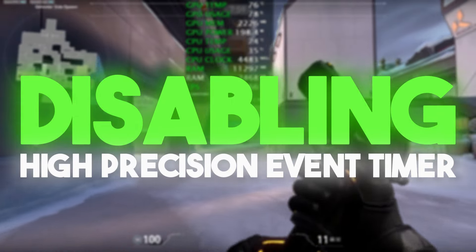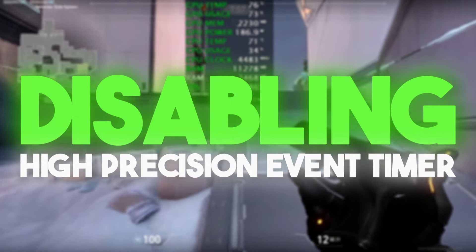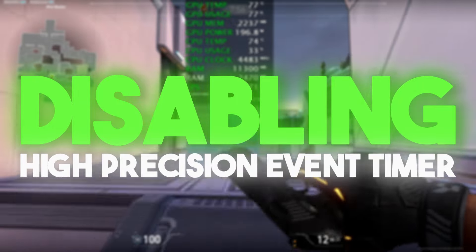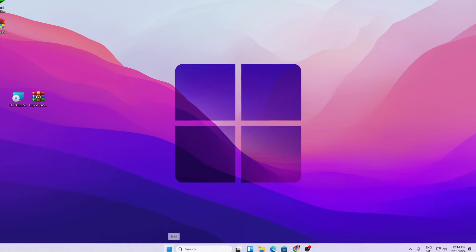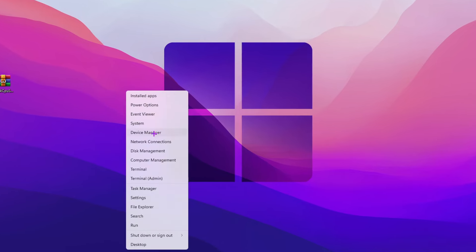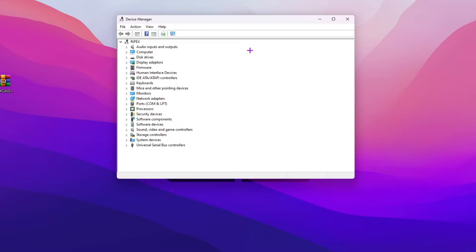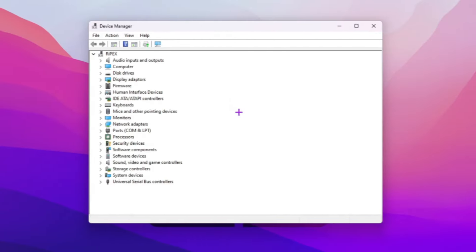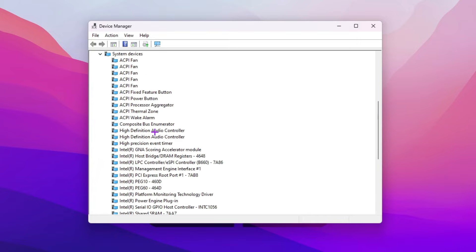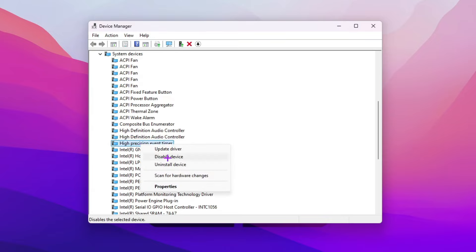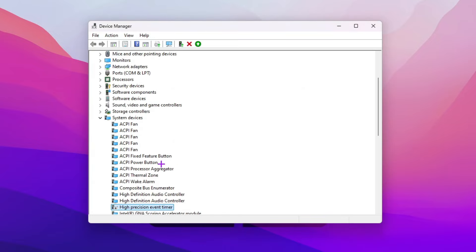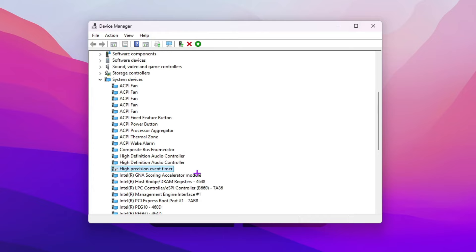Next, we are going to disable the High Precision Event Timer, which also causes high CPU usage. Right-click the Windows Start icon and open Device Manager. Find System Devices, click the dropdown, and locate 'High Precision Event Timer.' Right-click it and select 'Disable this device,' then click Yes.